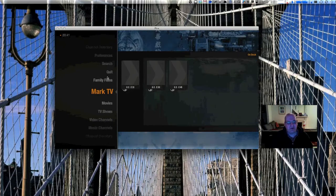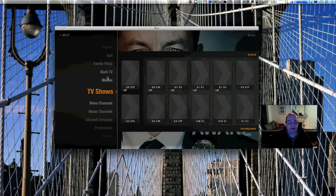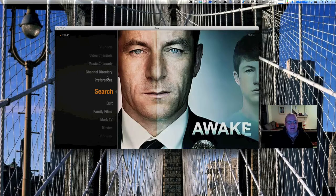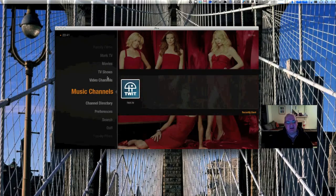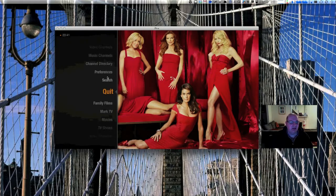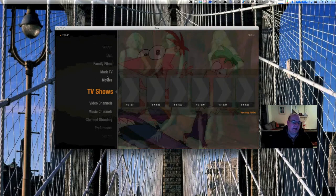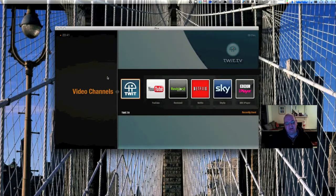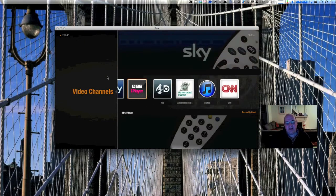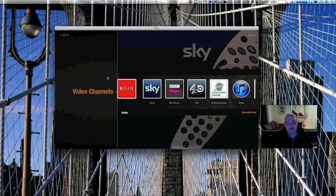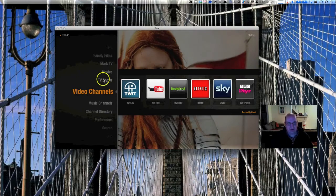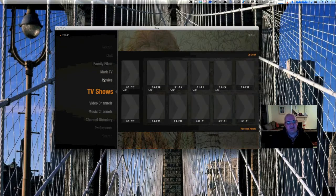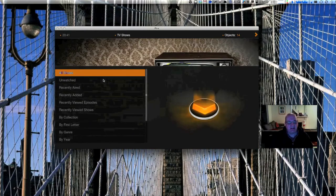You can also play music - don't really use it - you can sort of sync it to your iTunes library. And you can also add video channels. As you can see here, you've got YouTube, Twit, Sky Go, iPlayer, 4oD, Revision3 channel, et cetera.